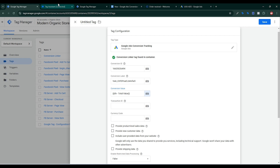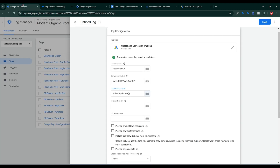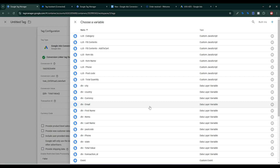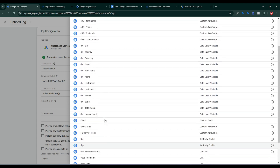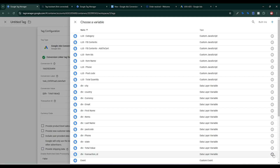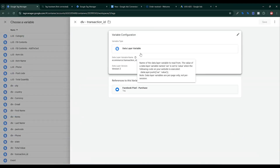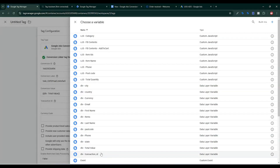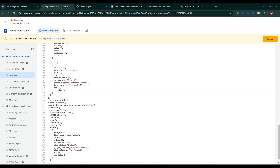Now I need the Transaction ID. In Google Tag Assistant, the transaction ID is found under ecommerce then transaction ID. I already created a transaction ID variable, so I'll select it. This is the transaction ID — if you click on it, you'll see it is ecommerce dot transaction ID.